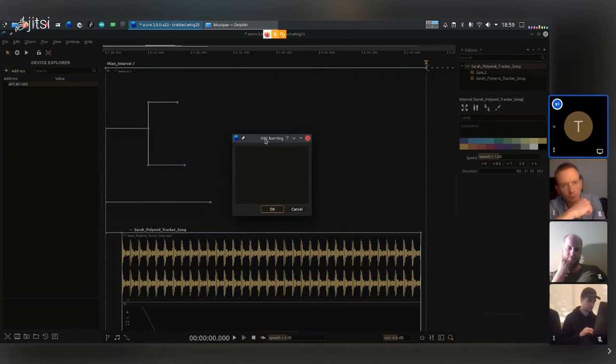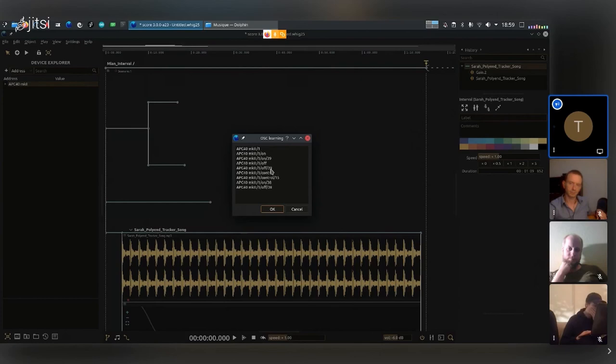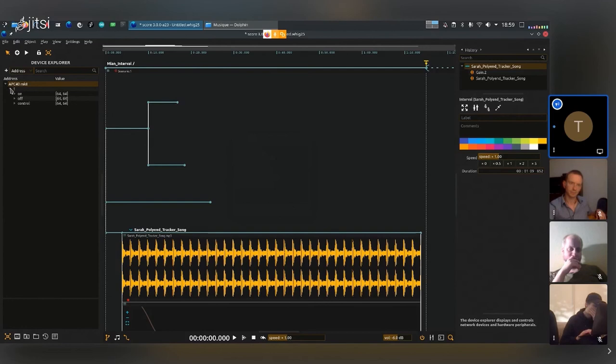I can see that on channel 1, I have a note-on at 39, and I also have a note-off at 39. I can maybe use a controller here, and maybe I'll have another note-on right here. Just for the start, I can click OK, and now I can go inside the device and see...